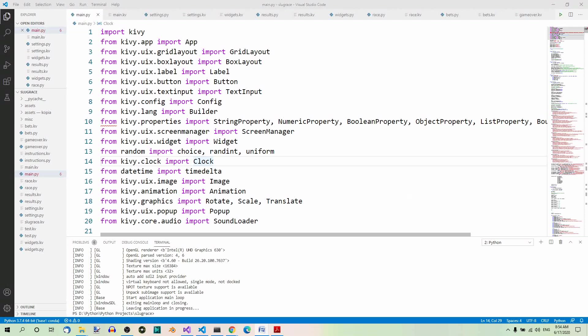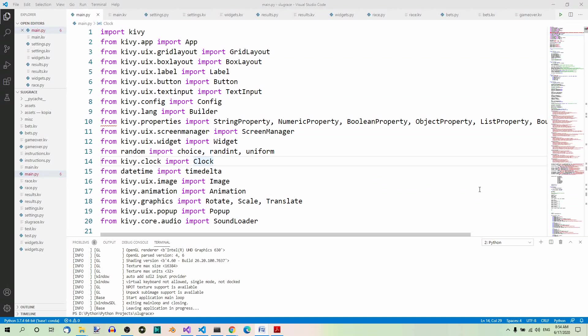Before we start working on the Slugrace Kivy Python project, let's have a look at what it's all about. Slugrace is a game that combines a typical GUI application with animated graphics. This is a game for 1 to 4 players who put the bets on 4 slugs.